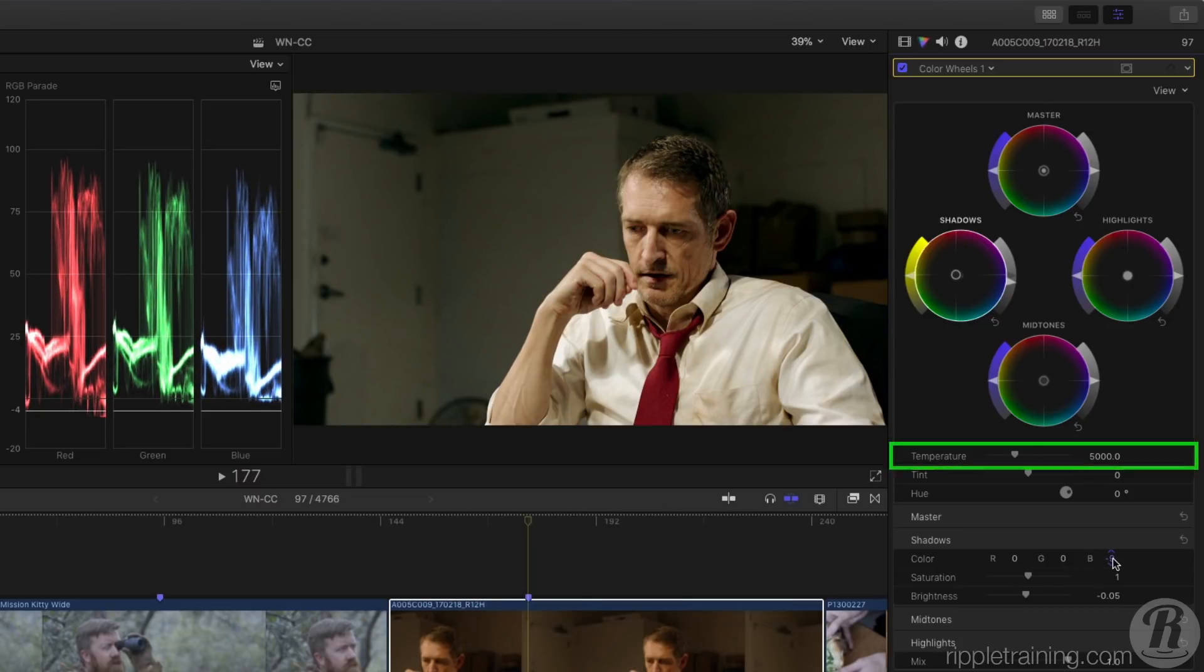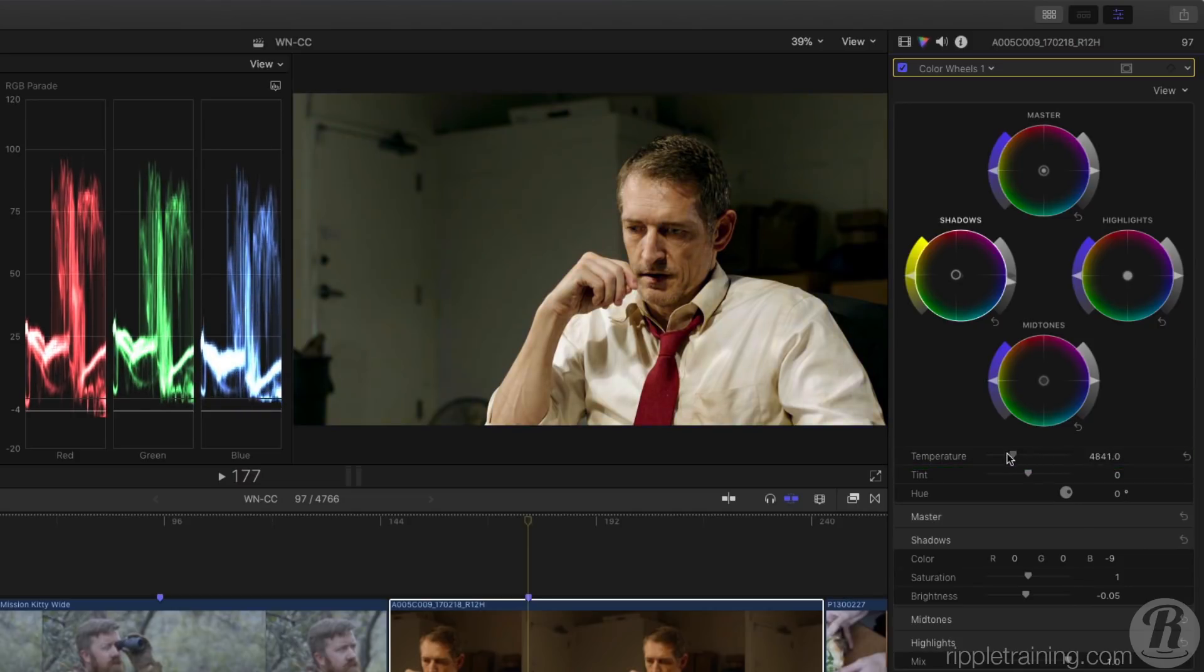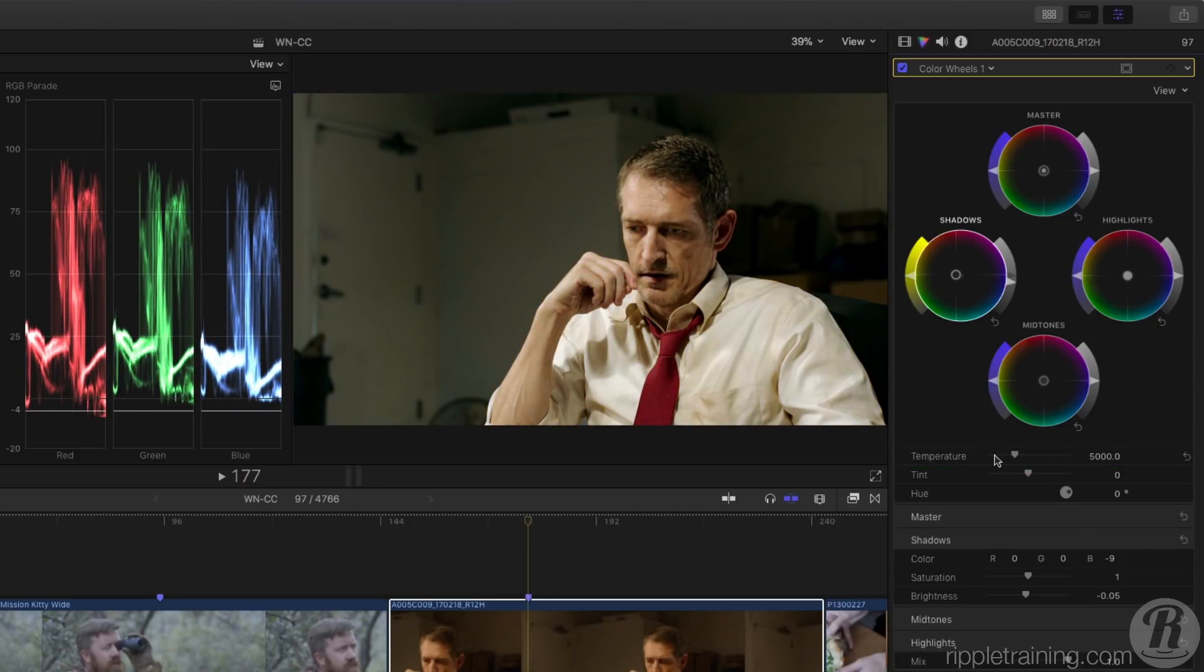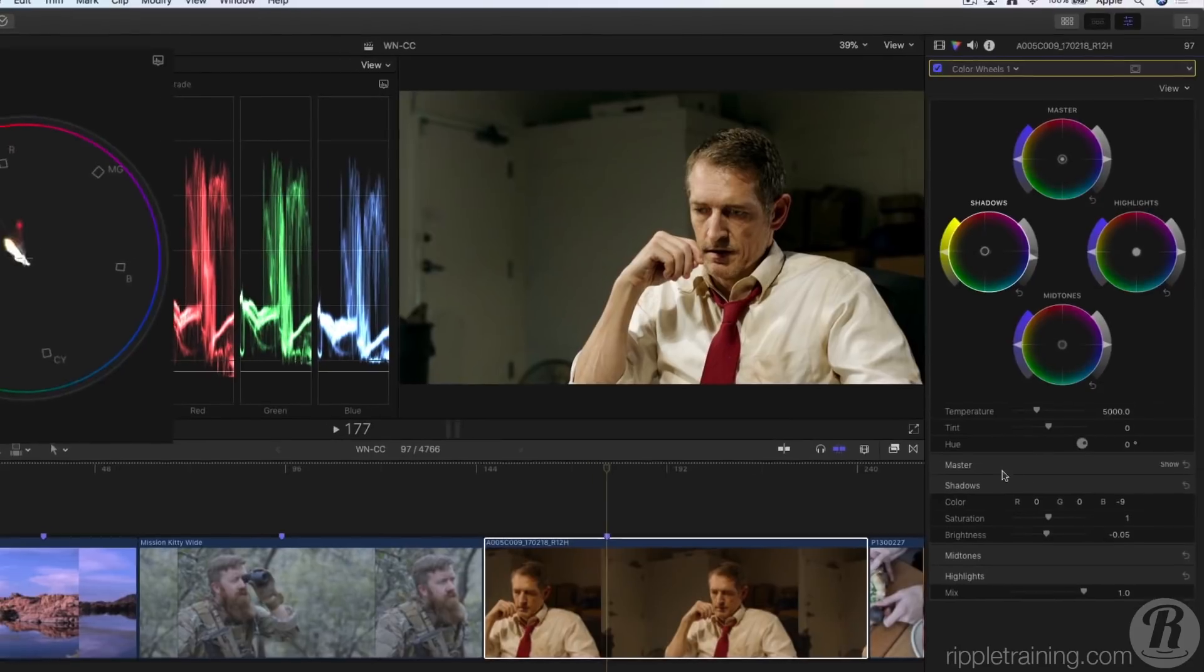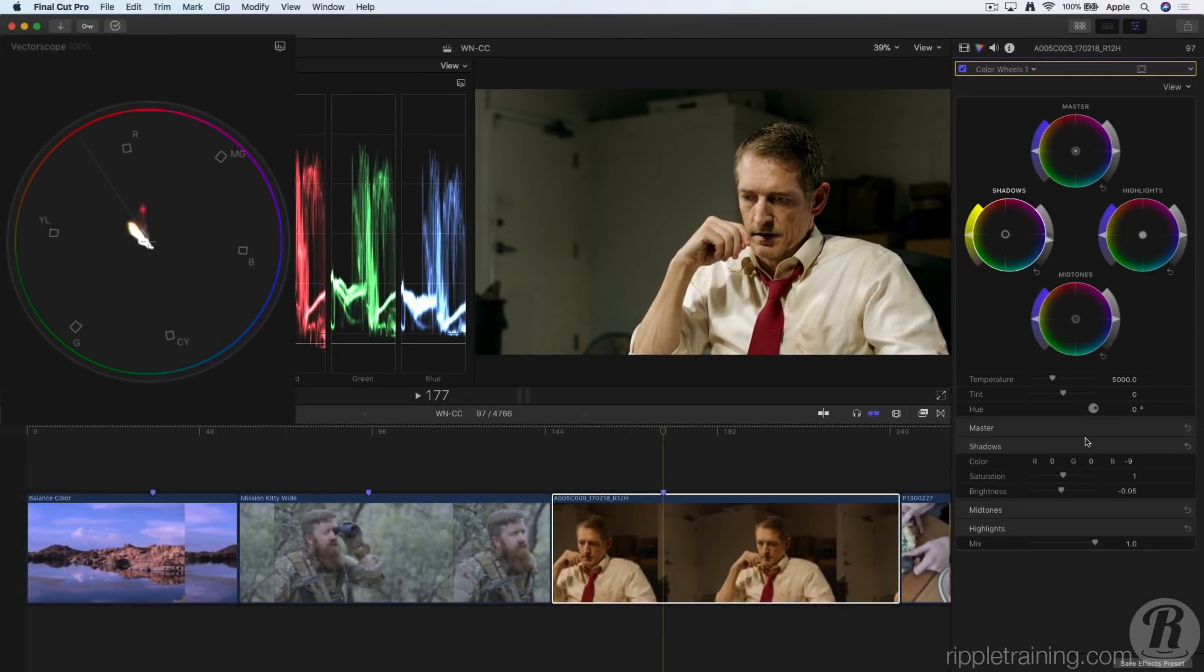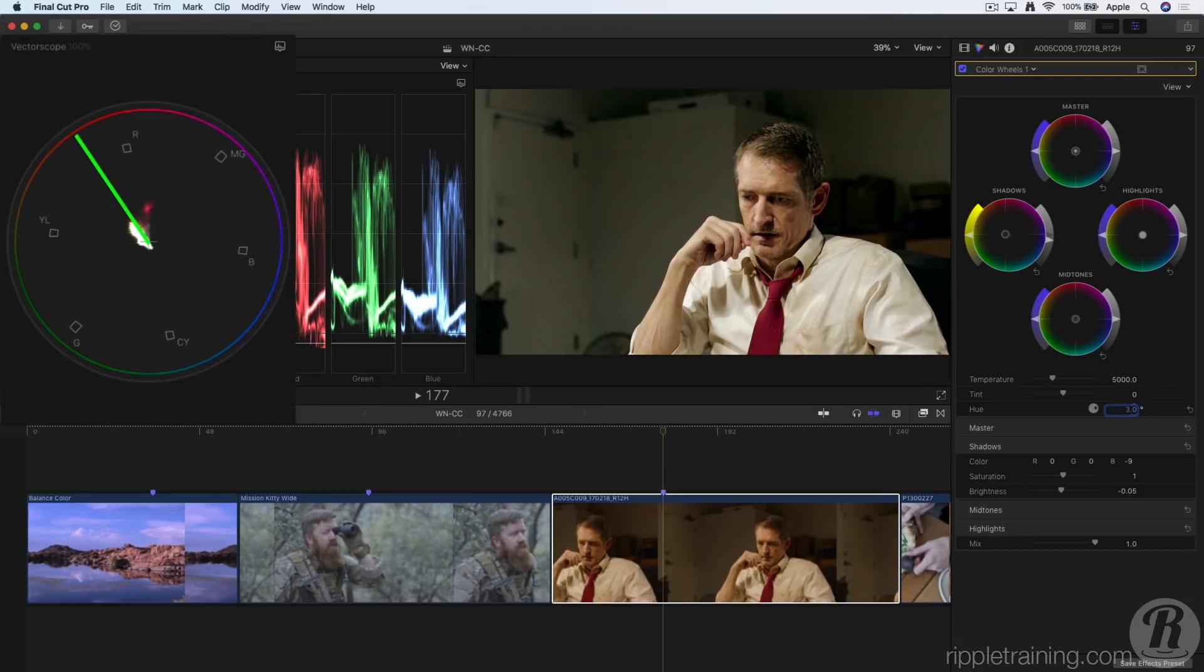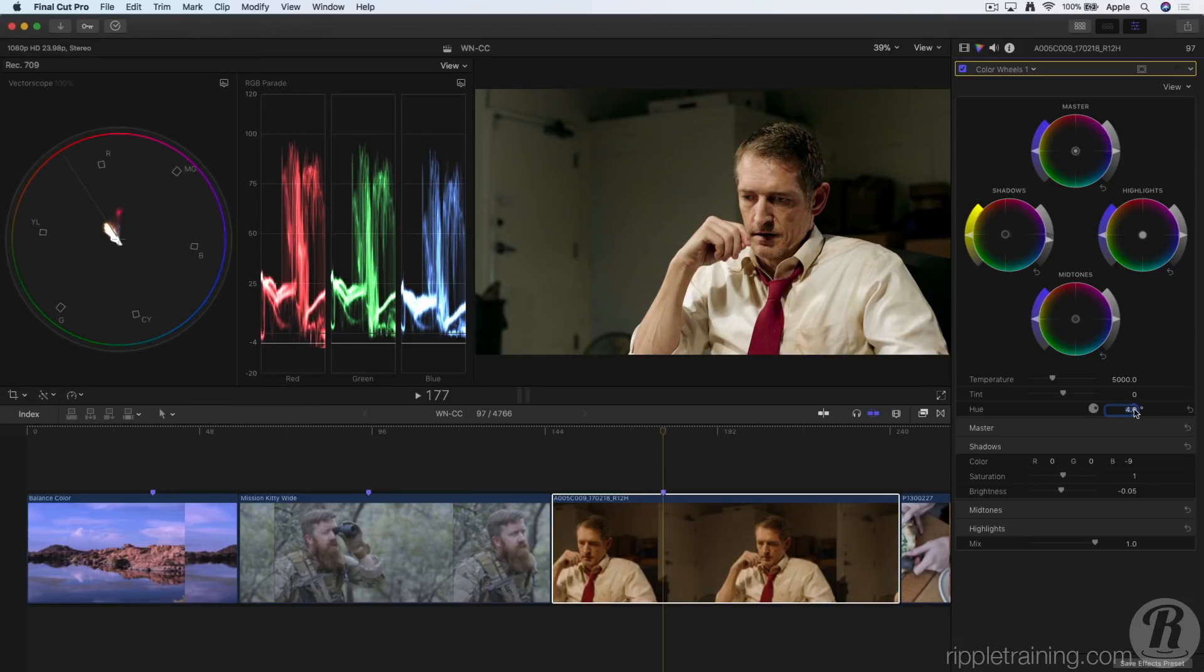I also have controls for temperature, so I can quickly warm the shot up or cool it down. I can see in the vectorscope that my skin tones are slightly off, so I can use the hue control to quickly rotate them back onto the skin tone line. Let's toggle that correction off and on.